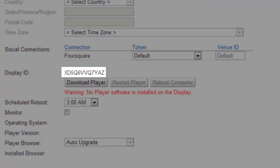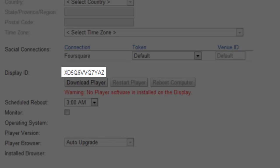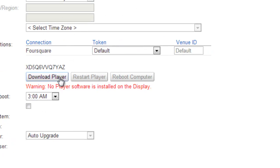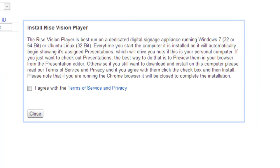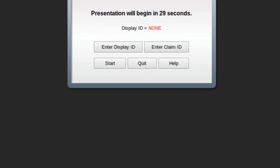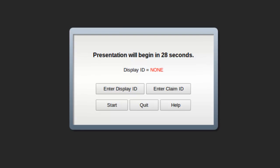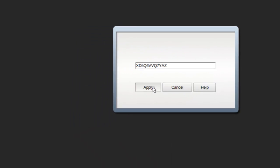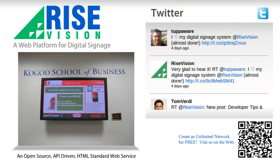Copy the display ID to your clipboard. Download the player for the operating system you're using, Windows or Linux, and install it. Paste the display ID into the display ID field on the player when it starts. And now you're done. The player is now showing the content scheduled for this display.